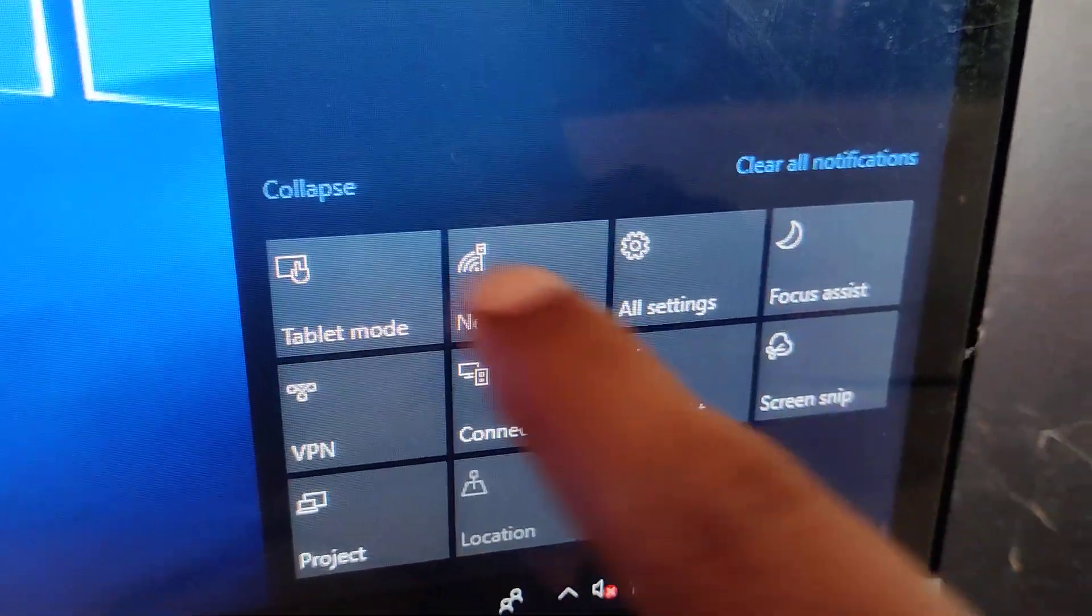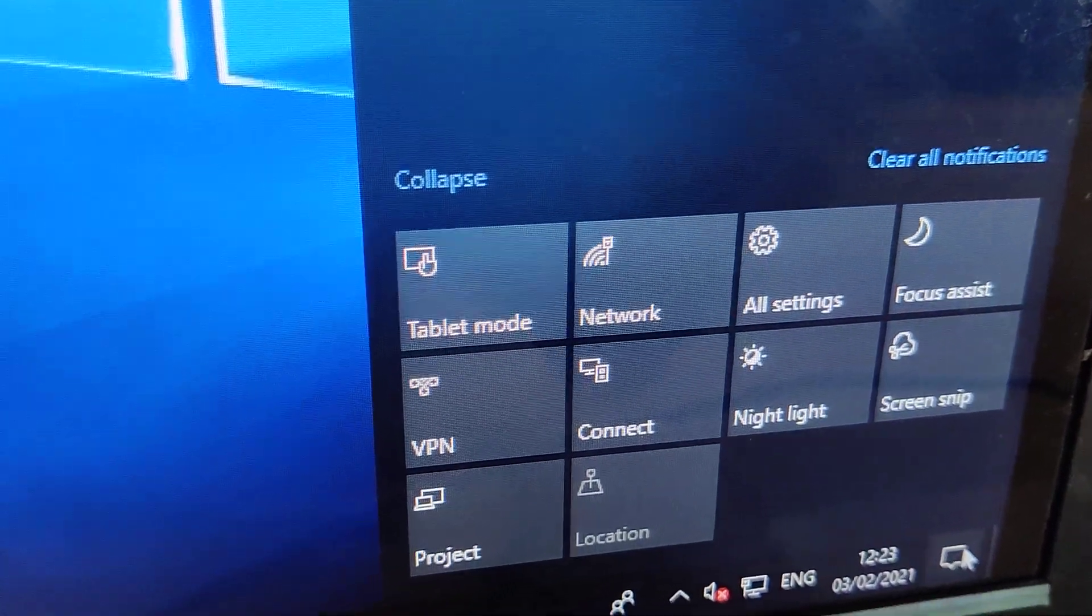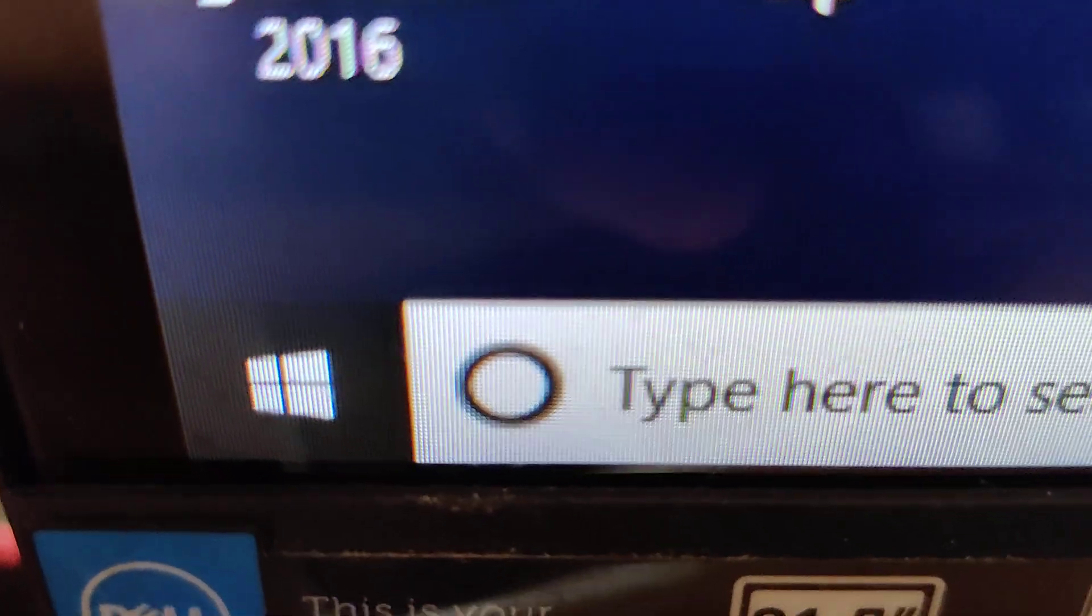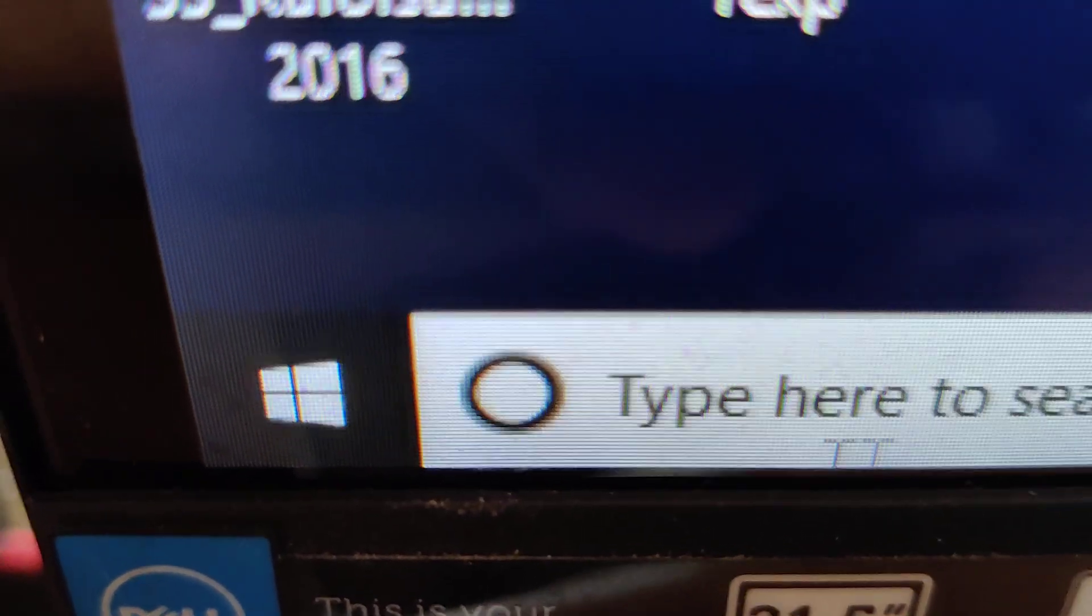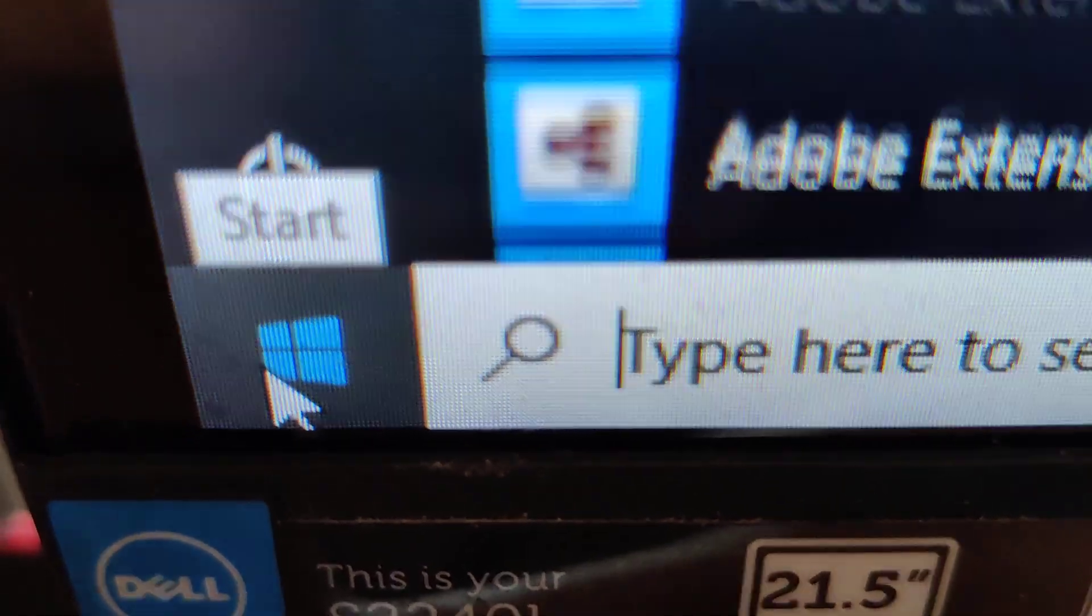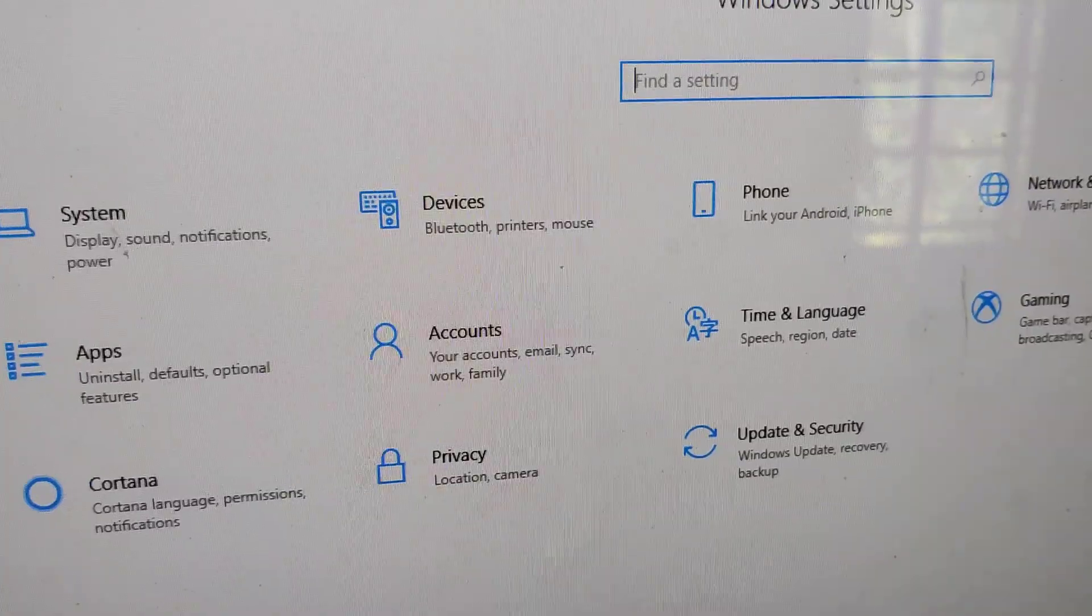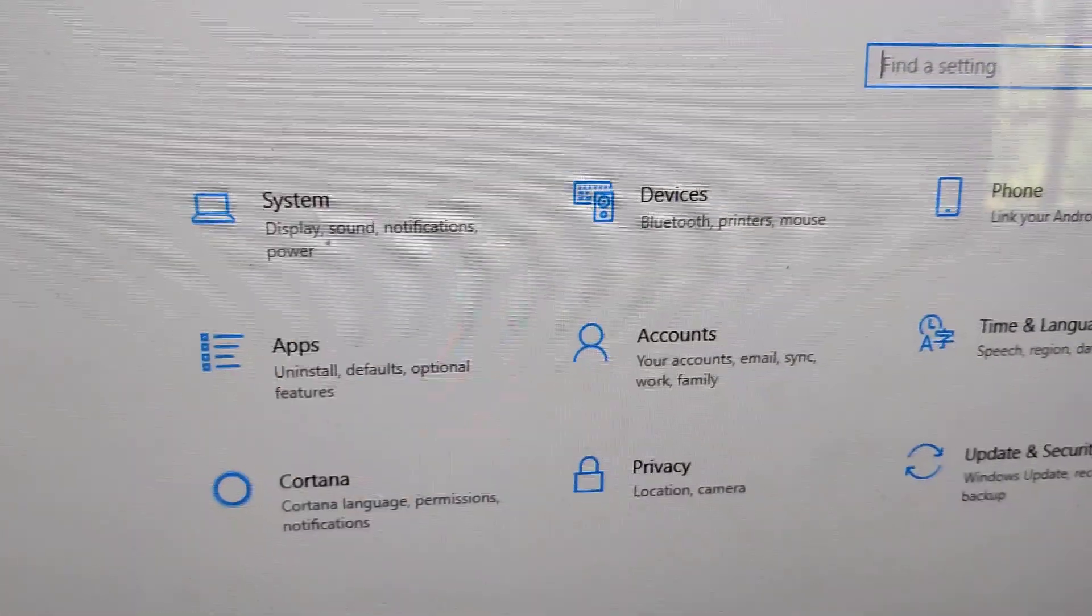You can access the settings by clicking here. From here, click on Settings. This is the home page of Windows Settings.